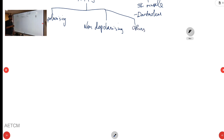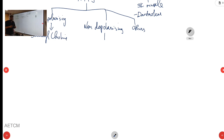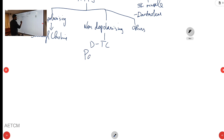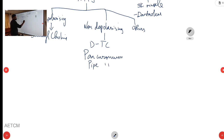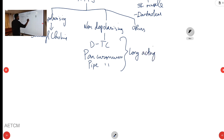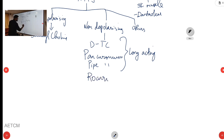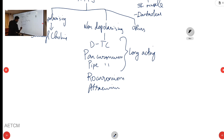In the depolarizing category, the main commonly used drug is succinylcholine. Non-depolarizing drugs can be further divided based on duration of action. Long acting drugs include d-tubocurarine, pancuronium, and pipecuronium. Intermediate acting drugs include rocuronium, atracurium, and vecuronium.